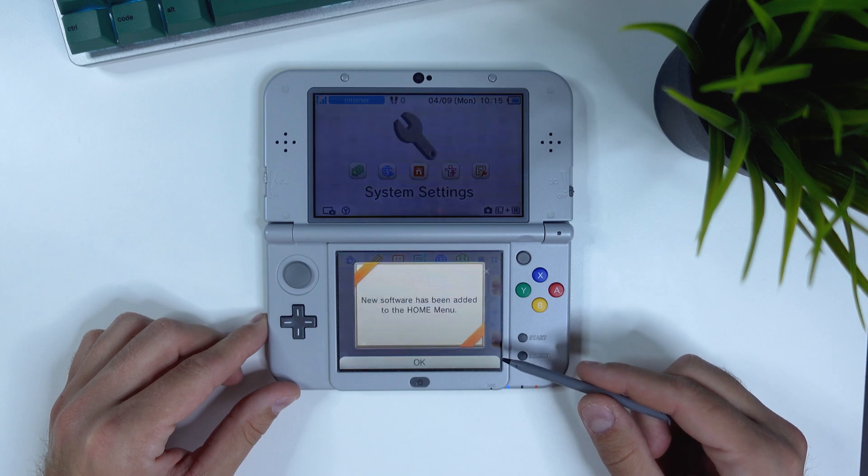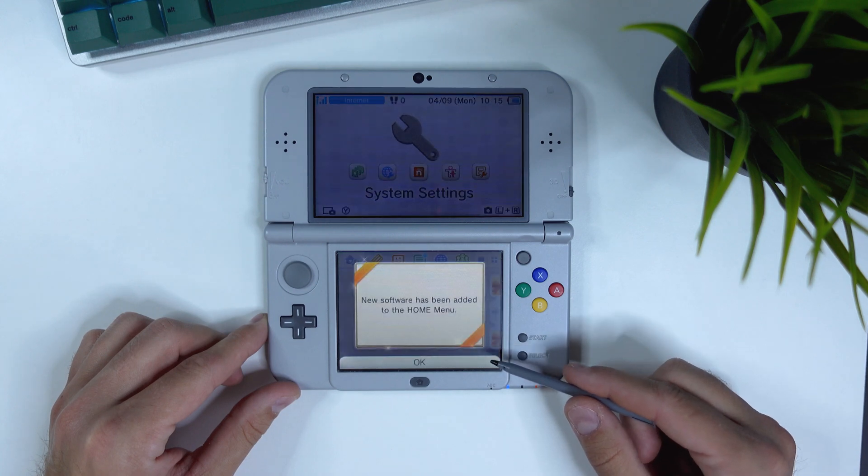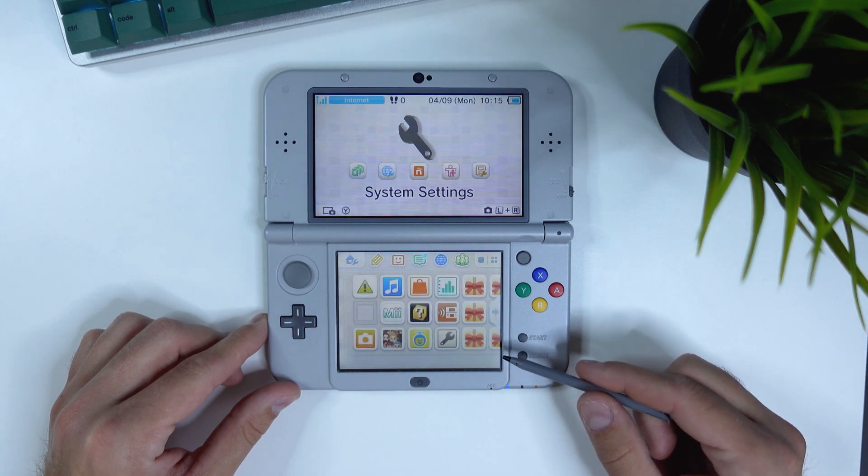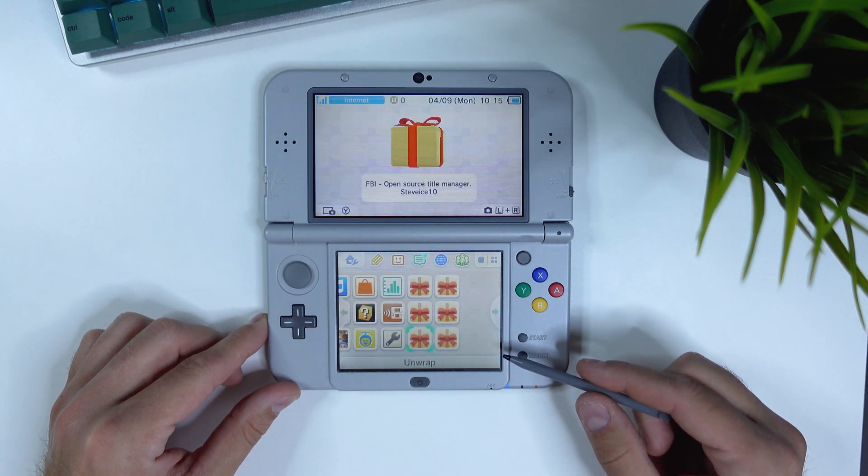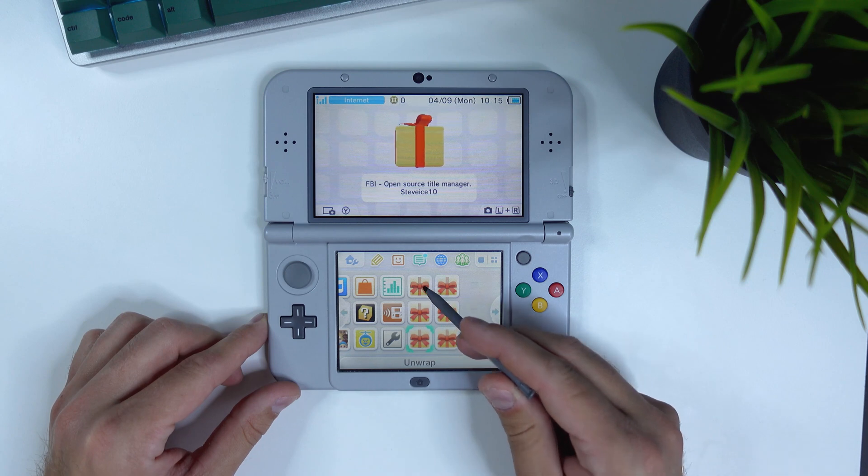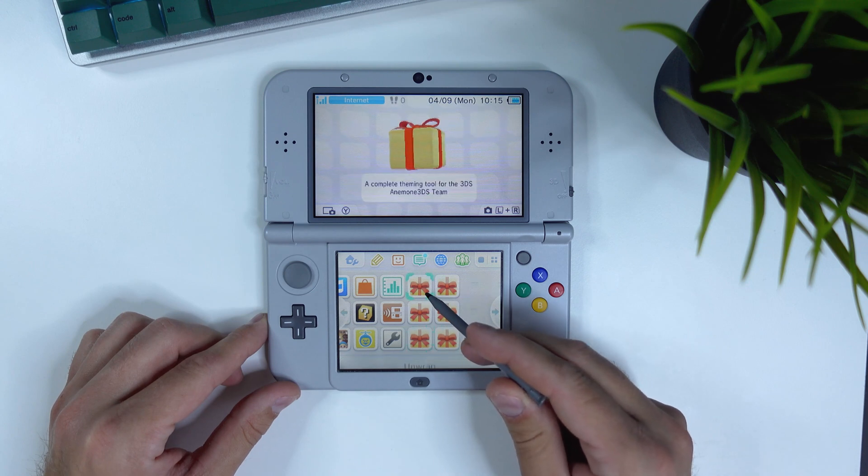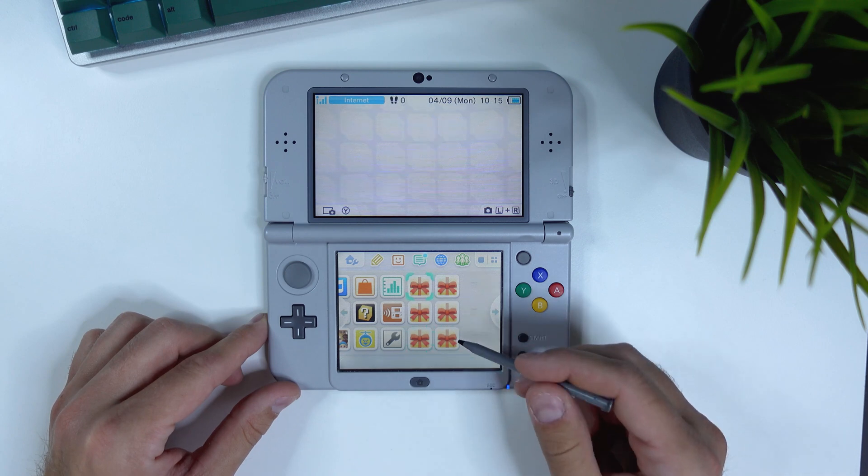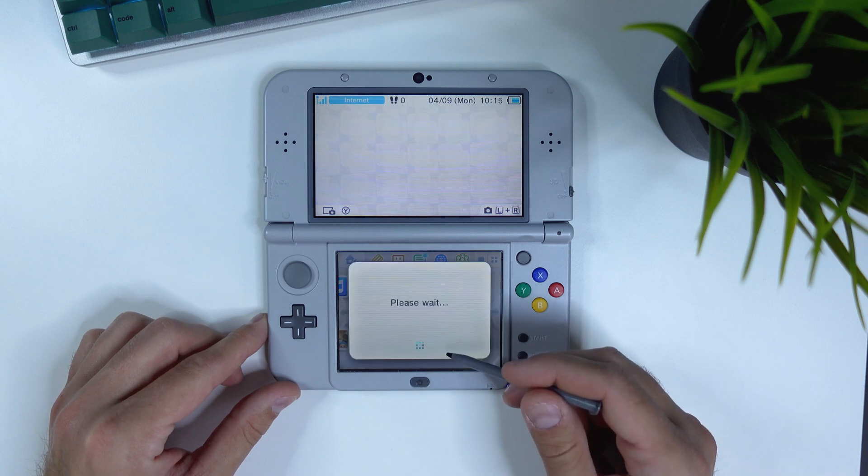you will have a bunch of new presents to unwrap on your home screen. They will contain basically all the Homebrews you need, including the Homebrew Launcher and the FBI app, which you need to install CIA files and games, for example. Speaking of which,